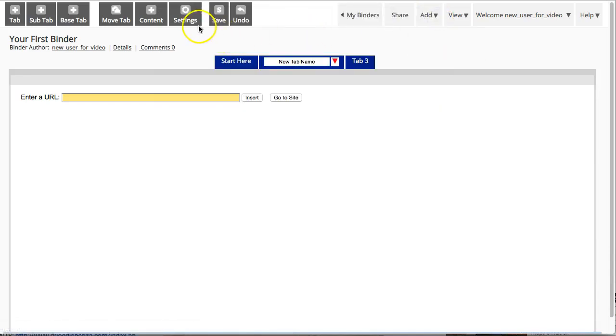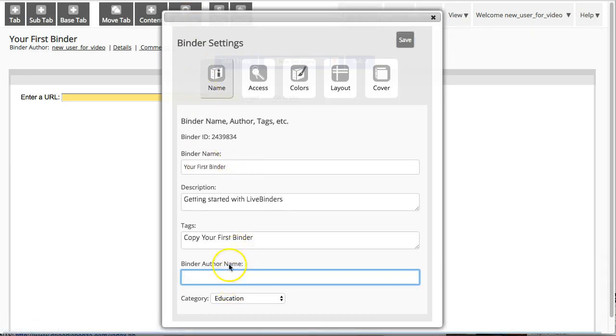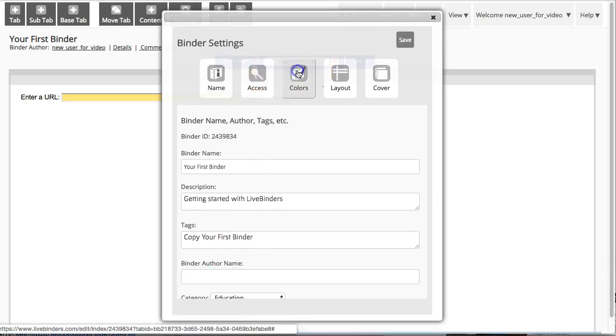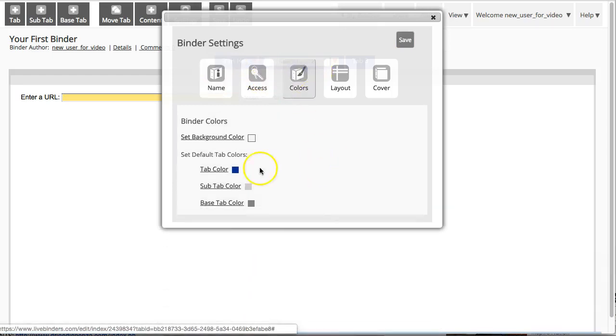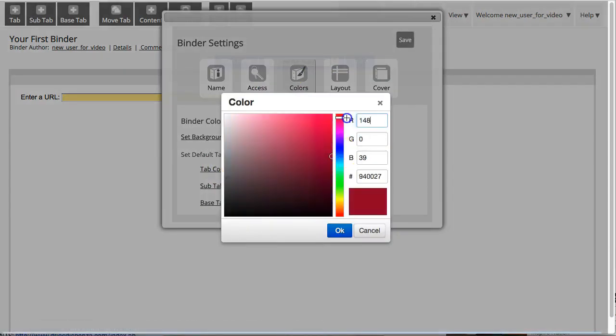Now if we want to customize the binder, we go into settings. You can change the binder name—you can even change the binder author name that shows up on your binder. You can pick the tab colors. I always like red.